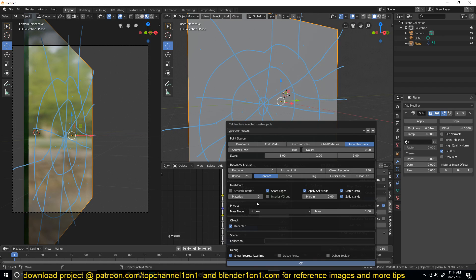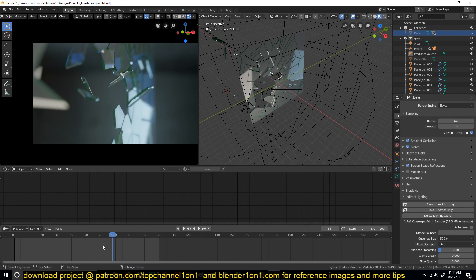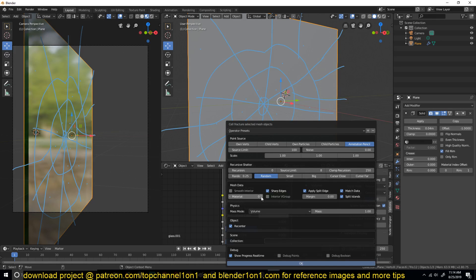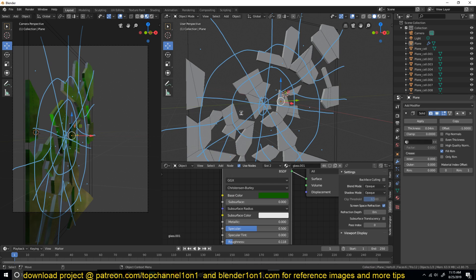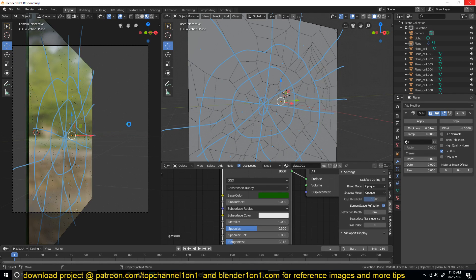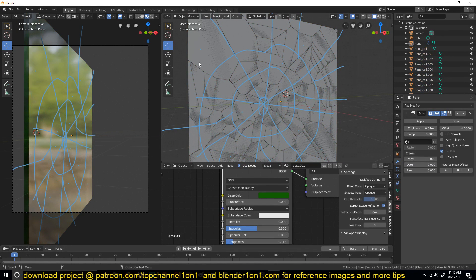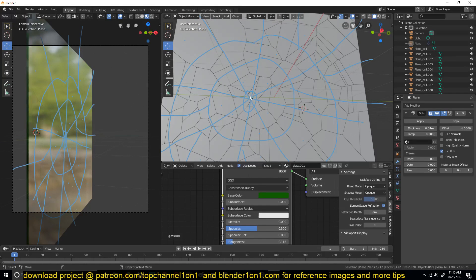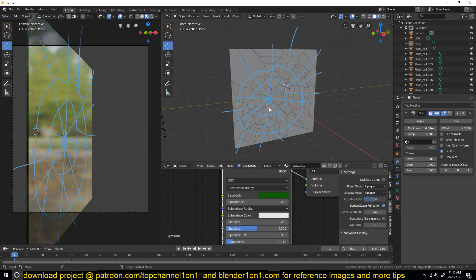To give each fractured piece the correct thickness material, make sure you assign a material index of 1 — the same as our rim index. Hit OK and the Cell Fracture add-on will start breaking everything up. Give it a few seconds and it's done. I'll hide the original, and you can see there are more broken-up particles at the center than anywhere else, because of the pattern we drew.